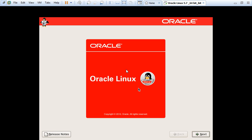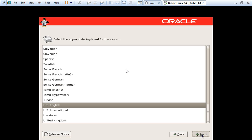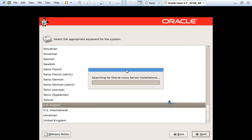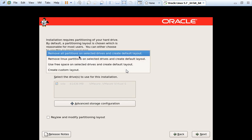We got this screen — we are using Oracle Linux, click on Next. English and US English is fine for me. Here it is giving a prompt saying the partition table on the device was unreadable. To create it, it must be initialized, which will cause the loss of data — that is no issue. It will remove all available partitions on the 60 GB disk we provided previously.